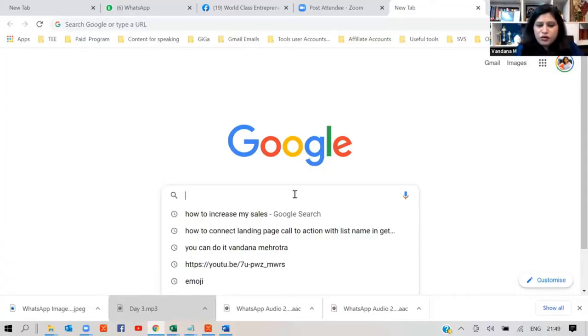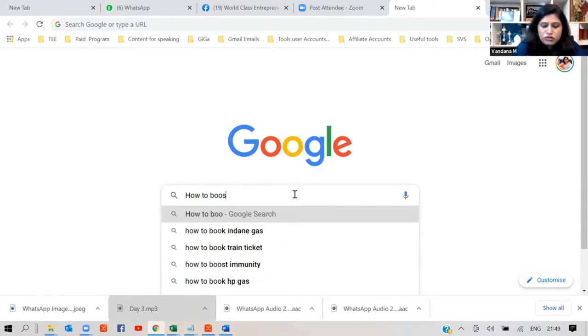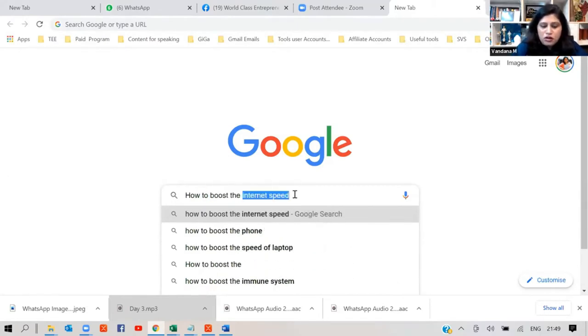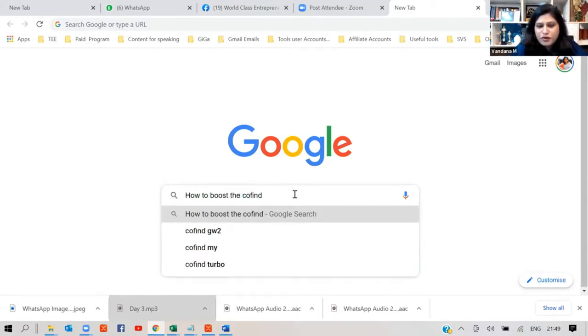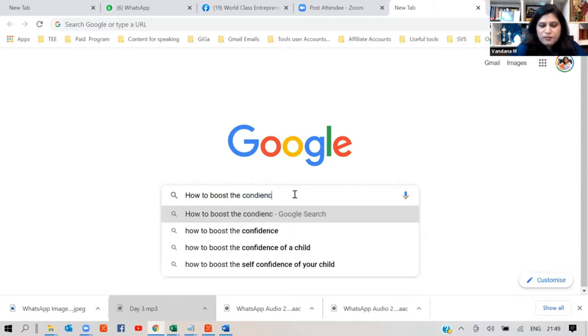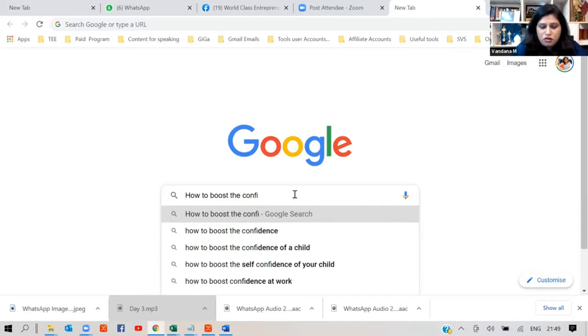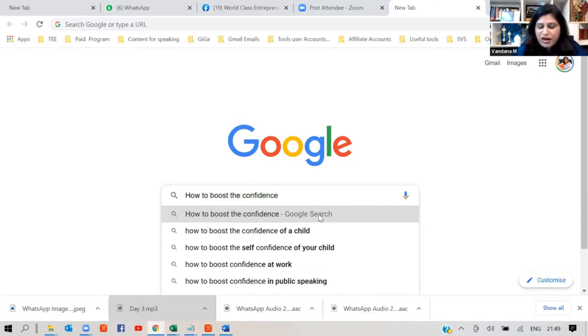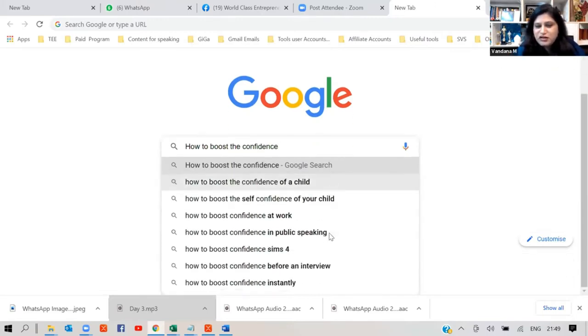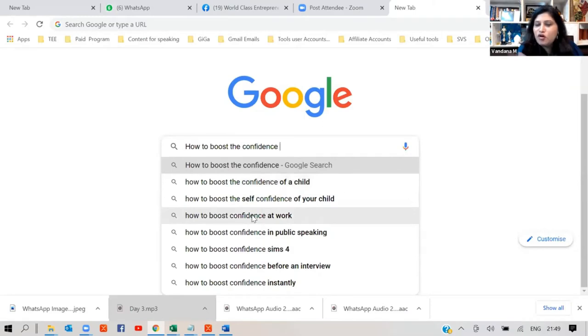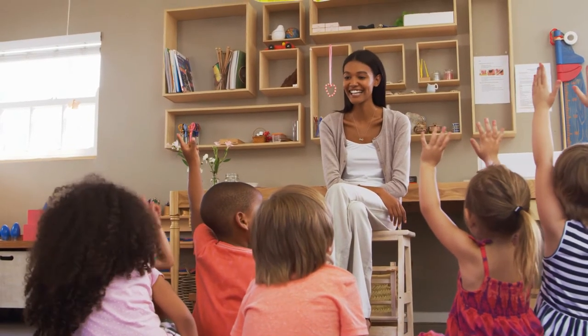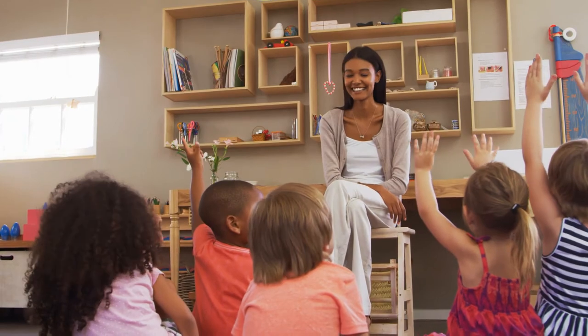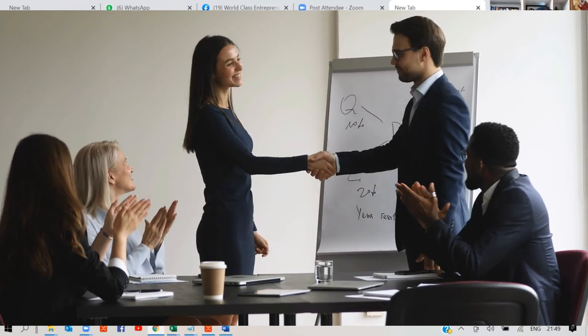So what you do is you just type how to boost the, at least one question you must be knowing, right? How to boost the confidence of a child. So see, whatever people are searching, Google starts telling you. Now, if you are a confidence booster, you can boost the confidence of a child, you can boost the confidence of adults, people at work. People can boost confidence in public speaking.